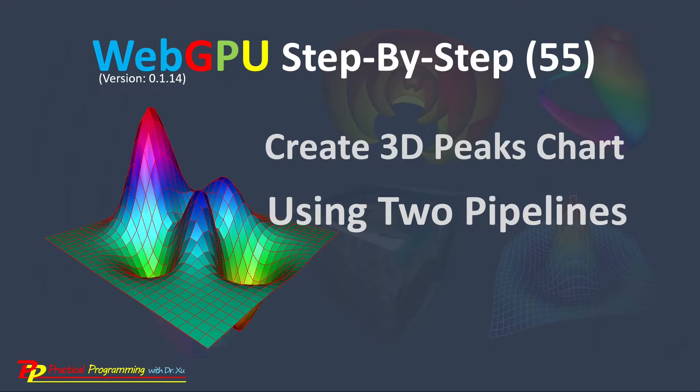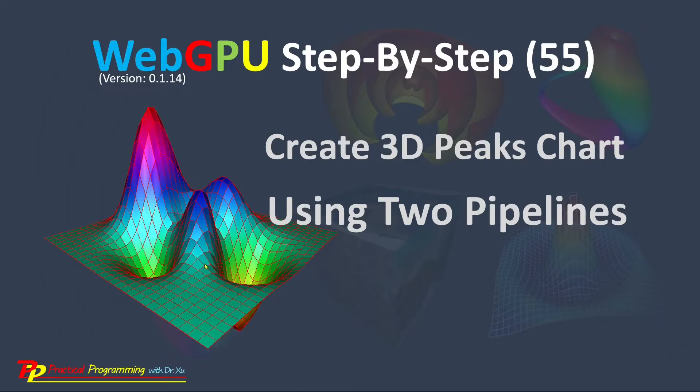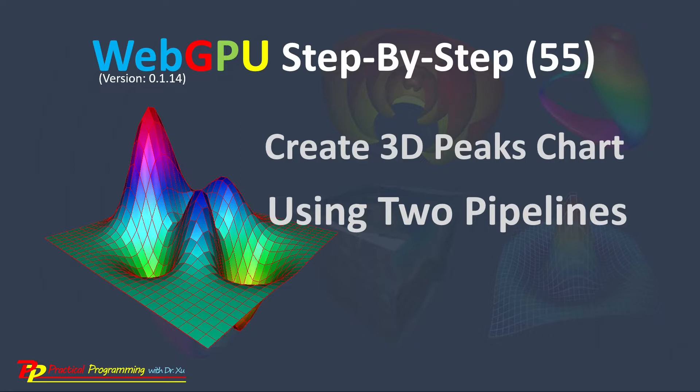In the last video, we discussed how to use two separate pipelines to create a 3D thin surface chart with wireframe. The advantage of this approach is that we can get a wireframe with true color, including black and red color as shown here. This is impossible if we use previous methods to create the wireframe by mapping the transparent square image onto our 3D surface.